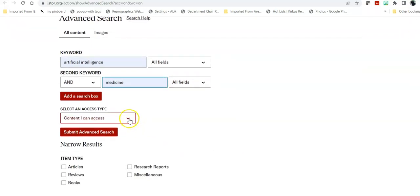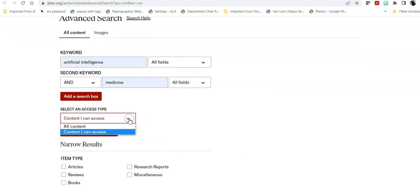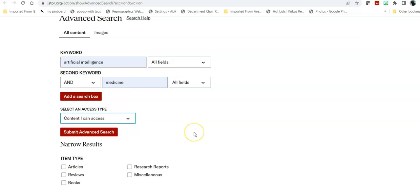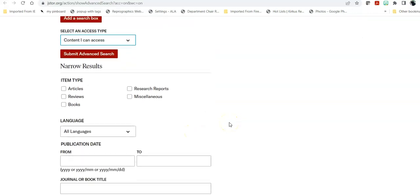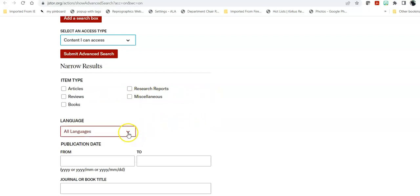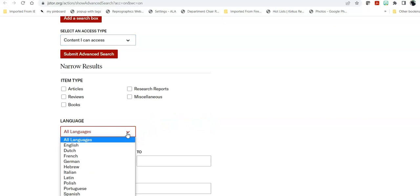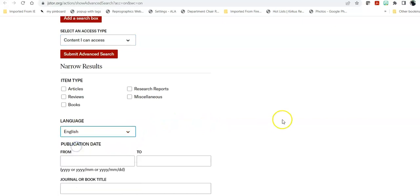For your access type, you want to leave it at only those things I can actually access. You don't want to find something that you would then have to pay extra for. I tend to narrow my results down, but right now I'm not going to just because I want to show you what happens if you don't.